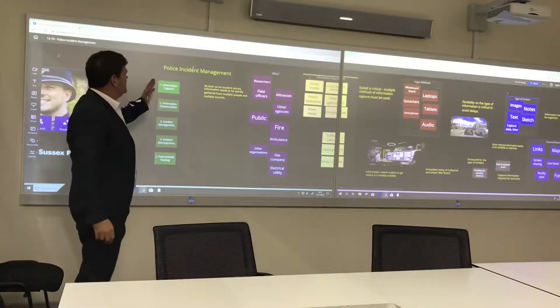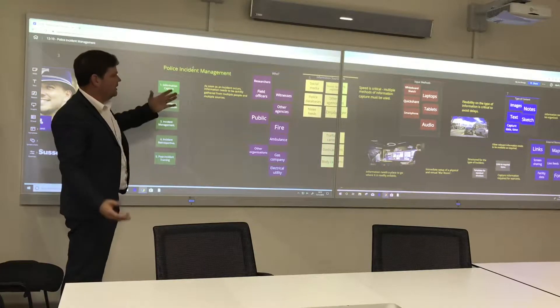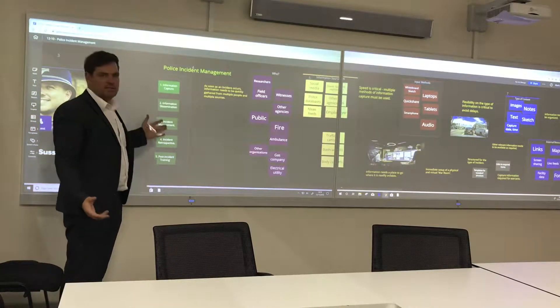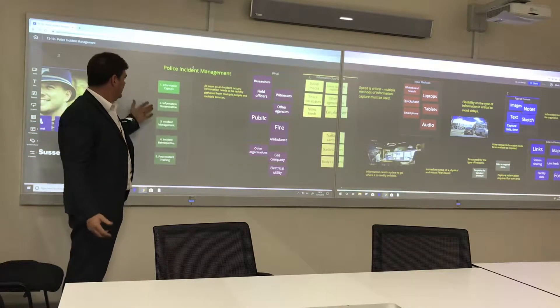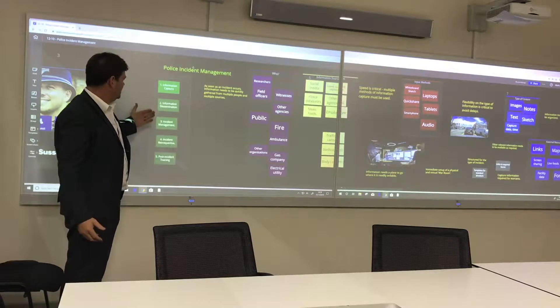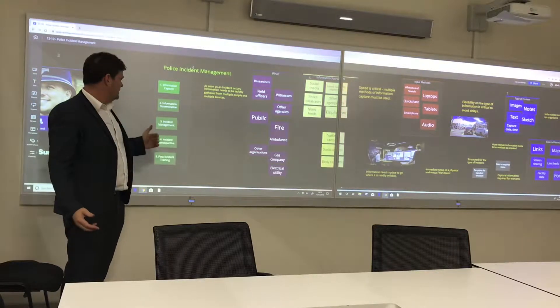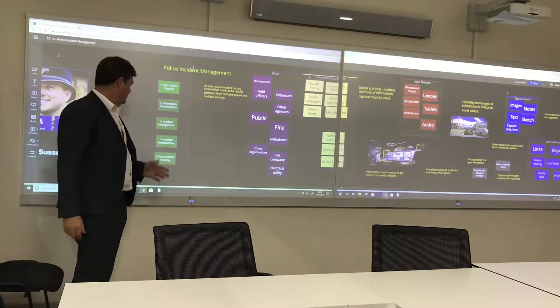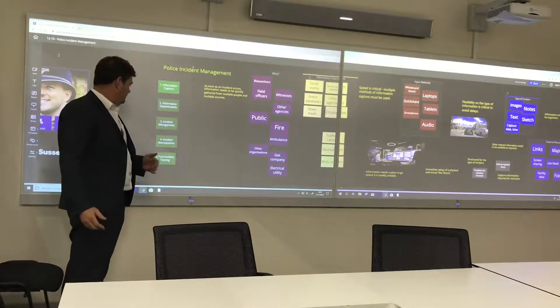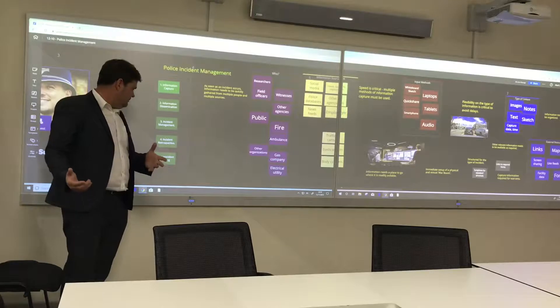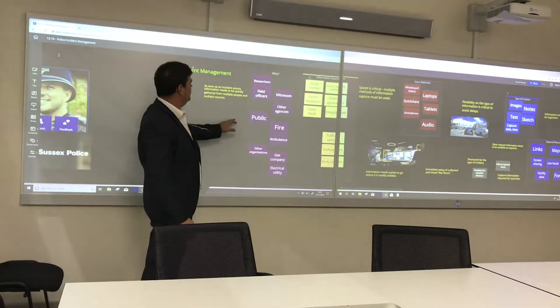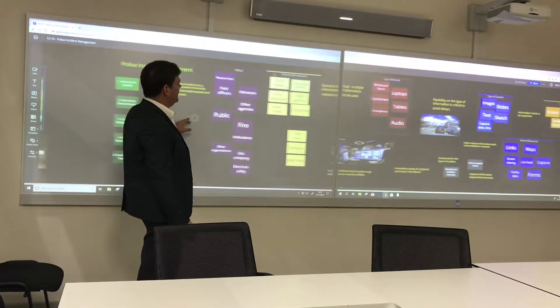You'll see this is an example of what we need to capture: police incident management, information capture, information dissemination, incident management, incident retrospective, and post-incident training. It all gets captured and can be used for that too.